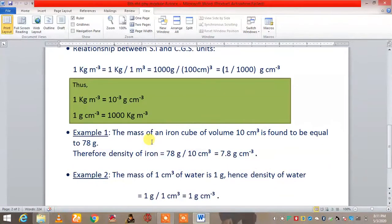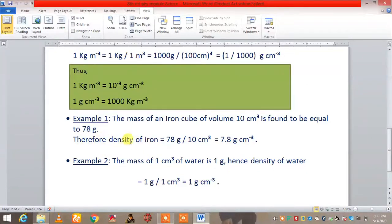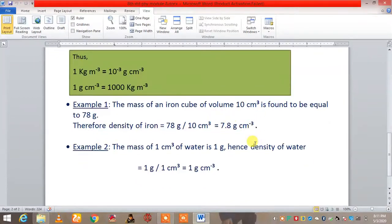Now let's do one example. The mass of an iron cube of volume 10 centimeter cube is found to be 78 gram. Volume is given as 10 centimeter cube and mass is 78 gram. Therefore density equals mass by volume, so 78 divided by 10, which equals 7.8 gram per centimeter cube. This is the density.